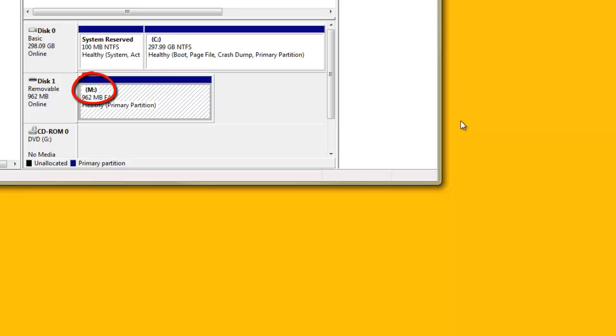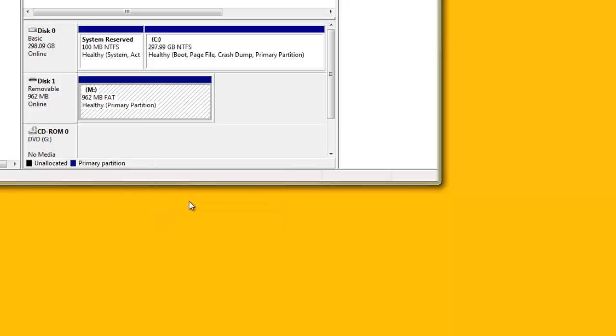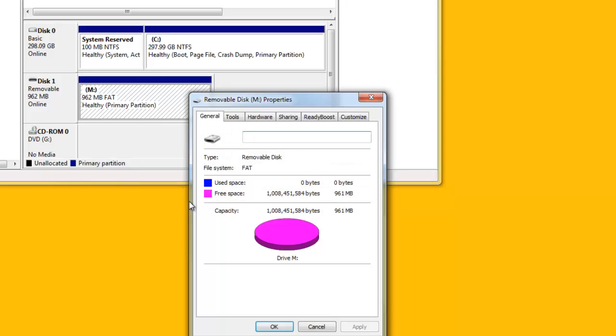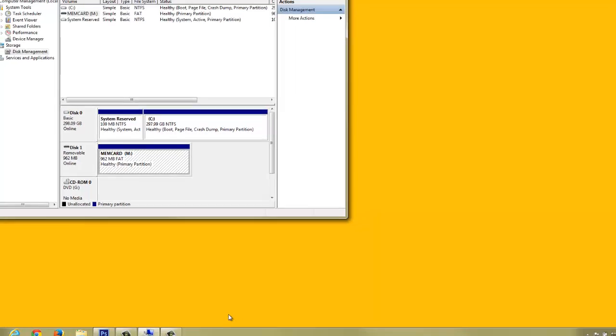Right-click again on the USB memory stick, now drive M, and this time select Properties from the pop-up menu. Under the General tab, edit the device name, naming something meaningful like Mem Card. Click OK to save the name and exit Properties.